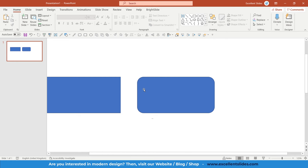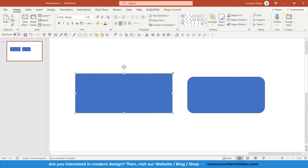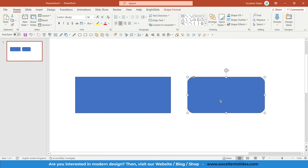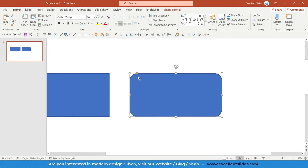And in this normal rectangle we can only change the size and rotate our rectangle. But in this rectangle with rounded corners we can change the size, rotate, but also here you have this orange oval that will let you adjust the roundness of your corners.